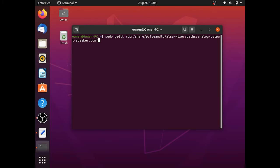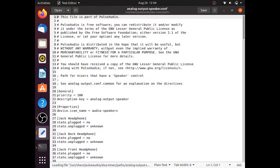Next it'll ask for your password. Type that in and it should open up a text editor.